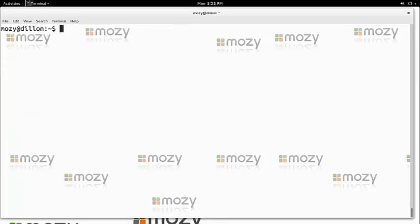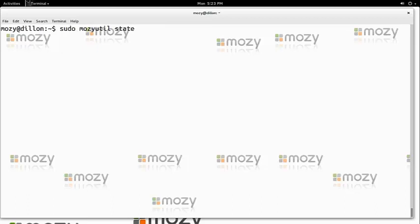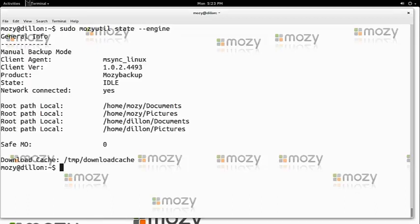We can get additional information from running mozyutil state --engine. This tells us which folders were originally set up, the current state of the Mosey backup, and the version of Mosey.